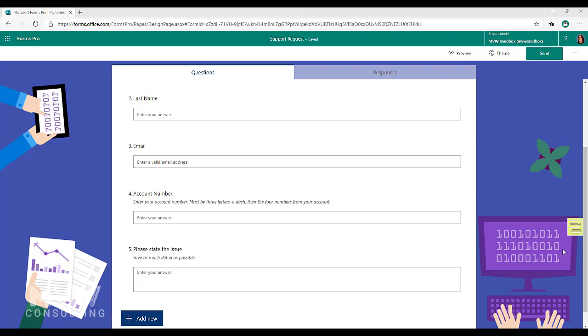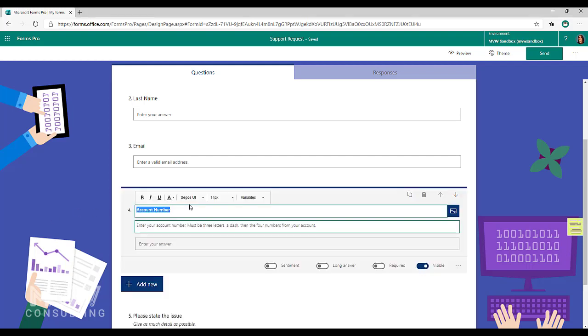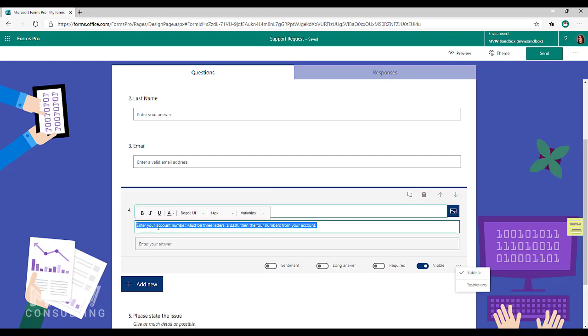For example, here we've got an account number field. We can put in a subtitle and say enter your account number must be three letters, a dash, then the four numbers from your account. But how about going ahead and actually forcing them to use that format?